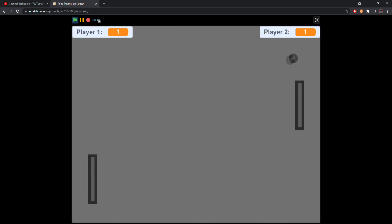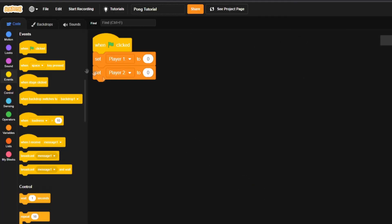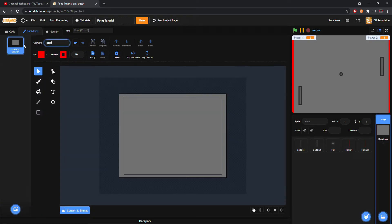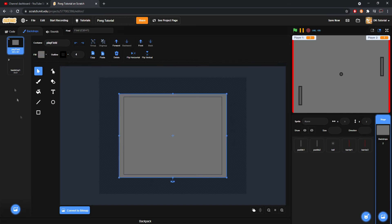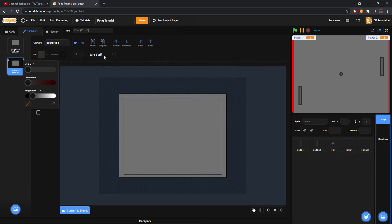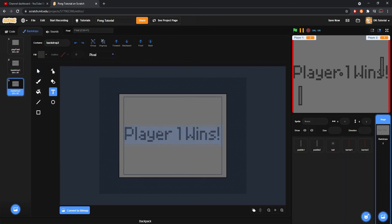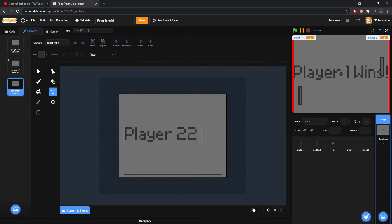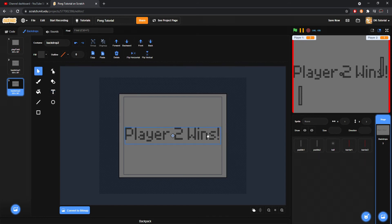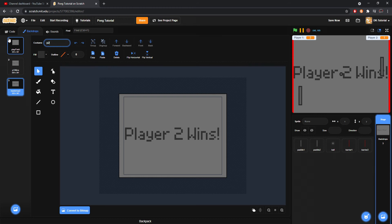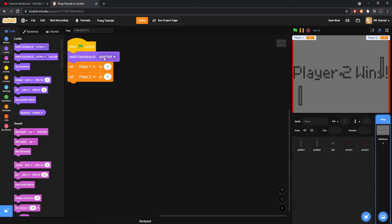Now let's set up a win system. Come to Backdrops and grab Looks to switch the backdrop to backdrop one under the green flag — rename backdrop one to 'play field'. Create a new backdrop, copy the gray background, and put dark gray text saying 'player one wins'. Duplicate it and change it to say 'player two wins'. When the green flag is clicked, the backdrop will switch to 'play field'.